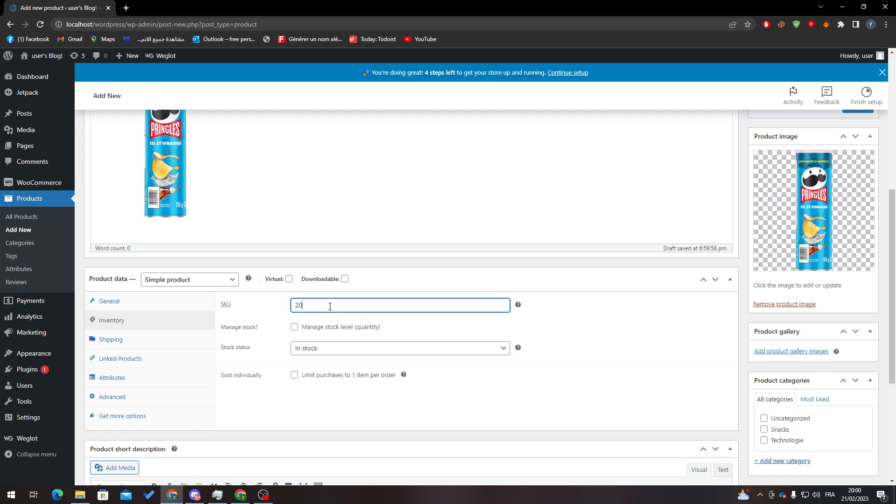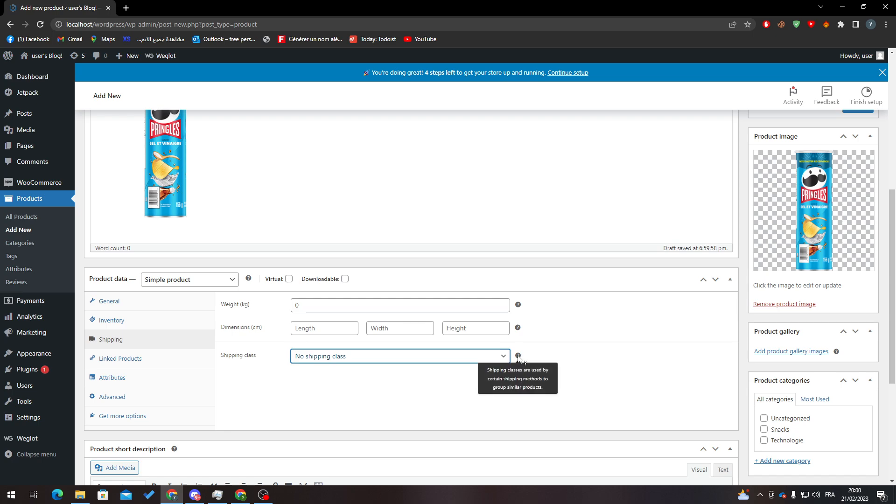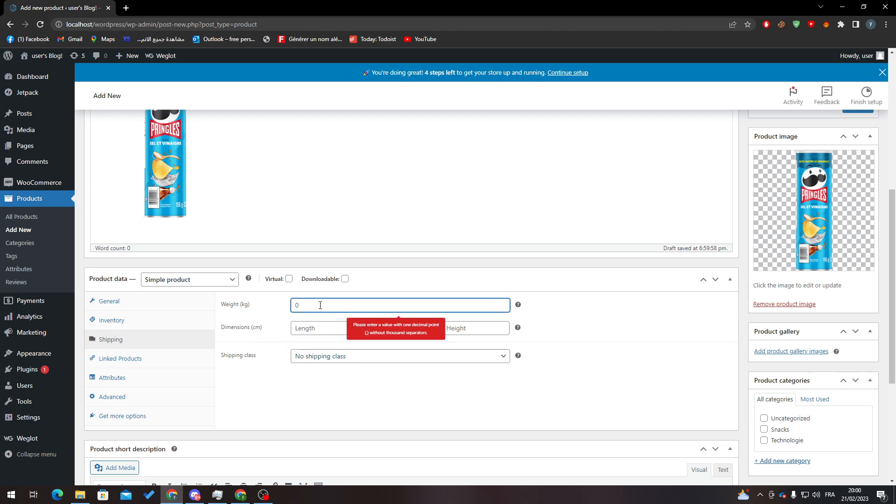And here the shipping, so here you can add shipping classes. Shipping classes are used by certain shipping methods to group similar products. Anyway, here after you put the kilograms and etc, so here for example I put the kilograms, here you can put the dimensions, etc.